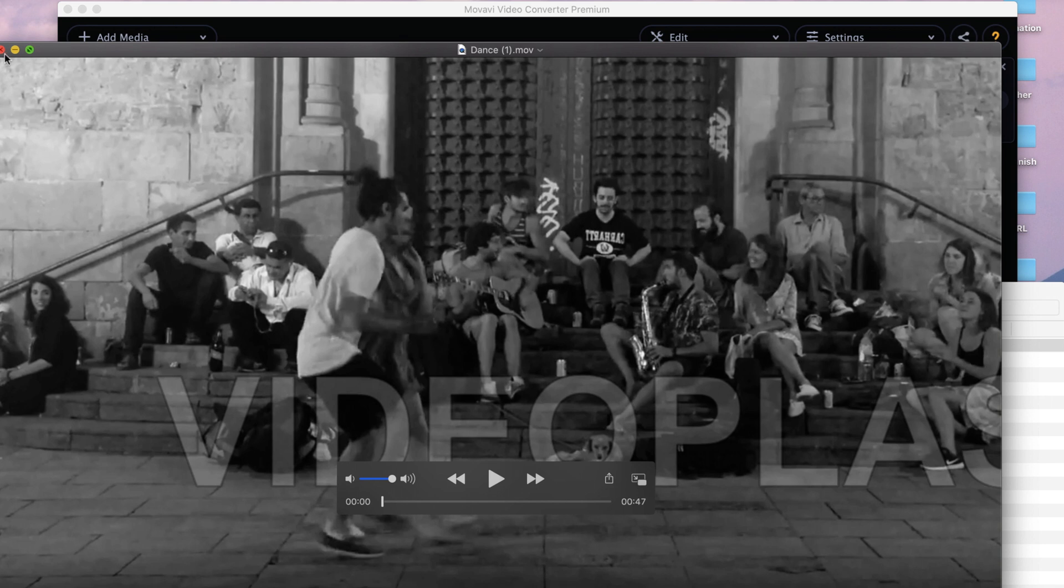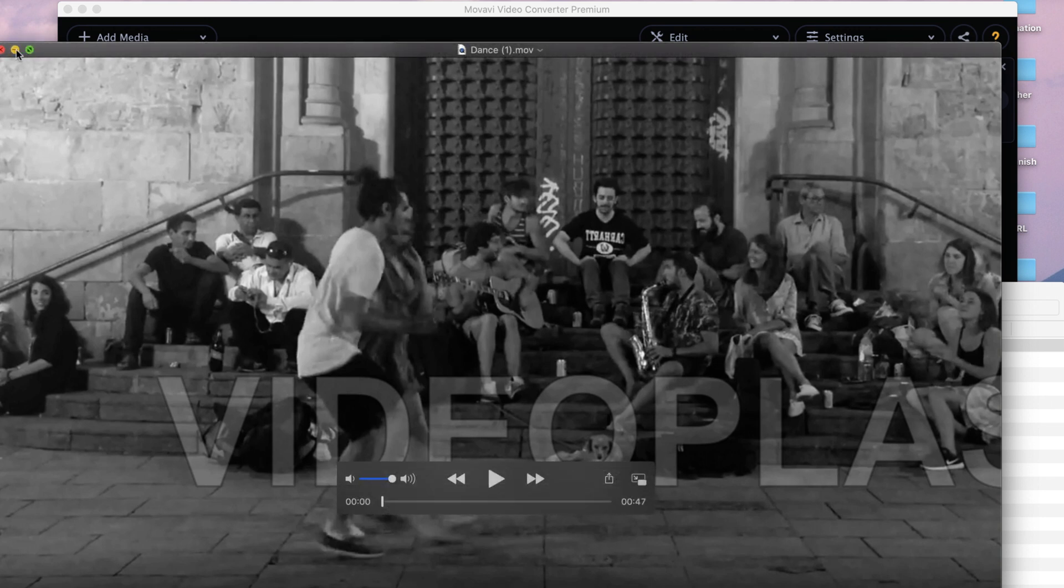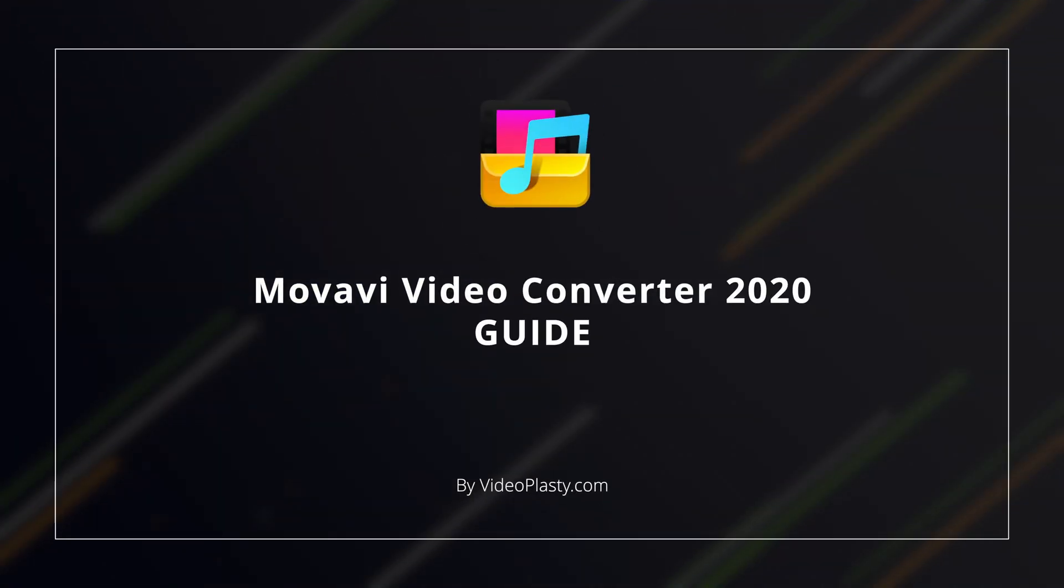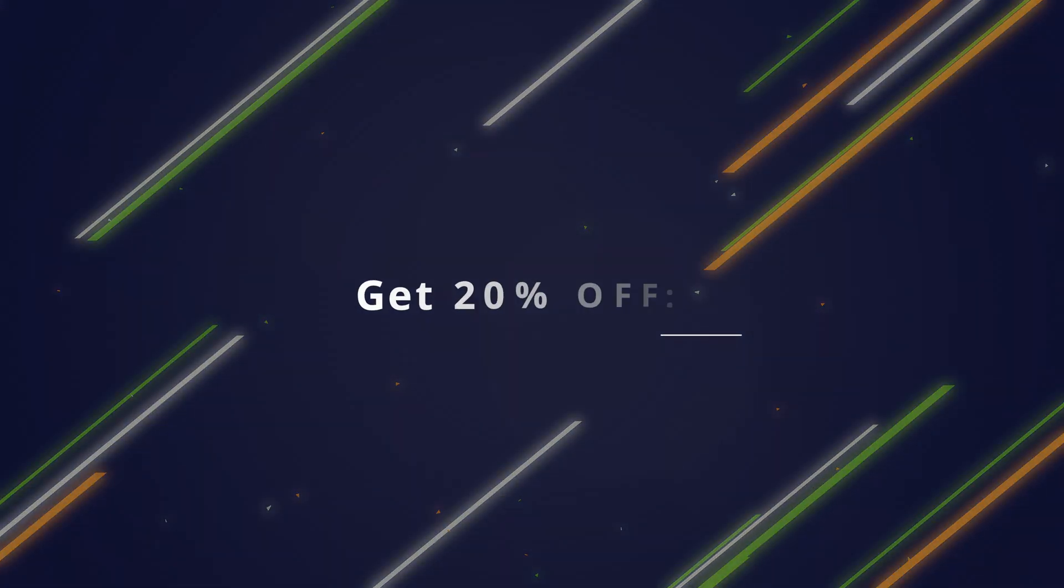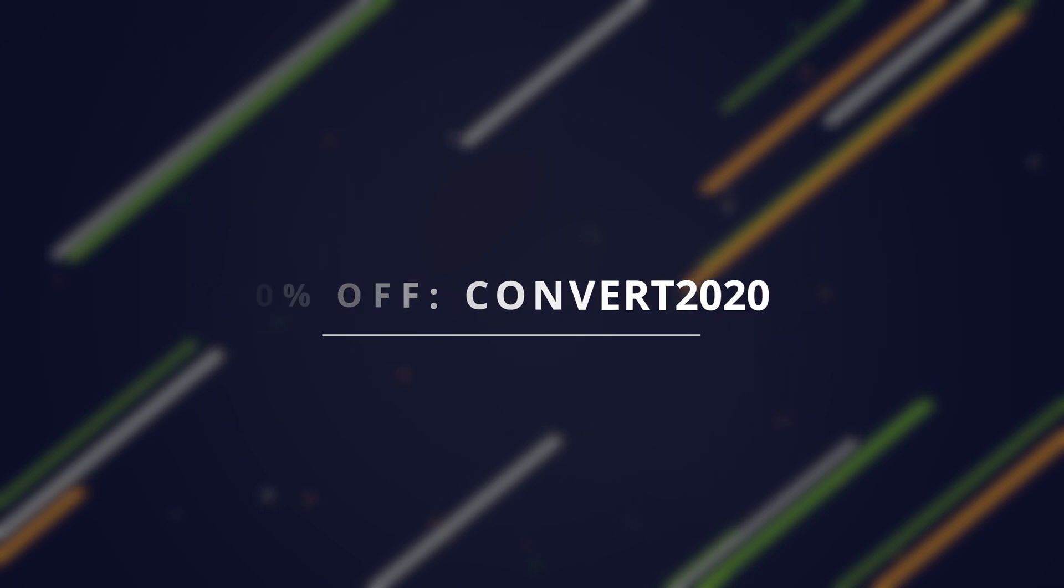So yeah, that's pretty much it. This is how you use the Movavi Video Converter 2020. As I said before, it's super easy to use, it's very user friendly, and it's part of the Movavi ecosystem of video software that as I said are super affordable and incredibly user friendly. So check out the free 7 day trial that I have on the website. You can use the link below this video, and if you want to purchase this after the trial, make sure you use the code in the description to get 20% off from your purchase.